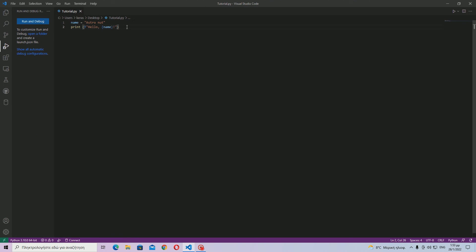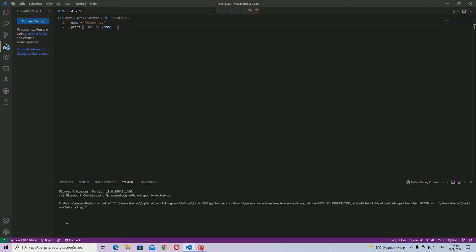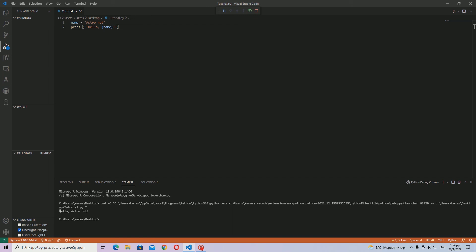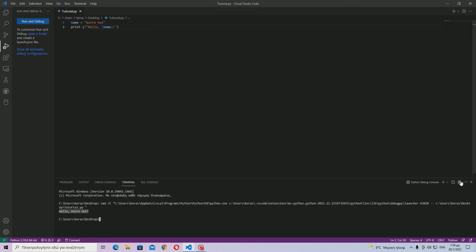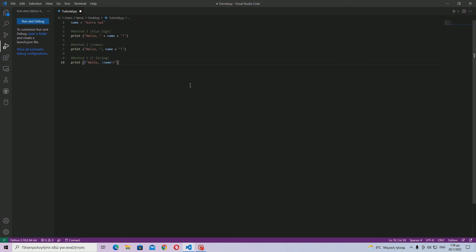So these are all the three ways you can do them. Wait, I'm sorry—these are all the three ways you can connect variables with strings. Let me just write all of them. Oh, and I noticed I did not run this so that I can show you that it works. Okay, hello astronaut. Okay, so let me just type in all the methods.